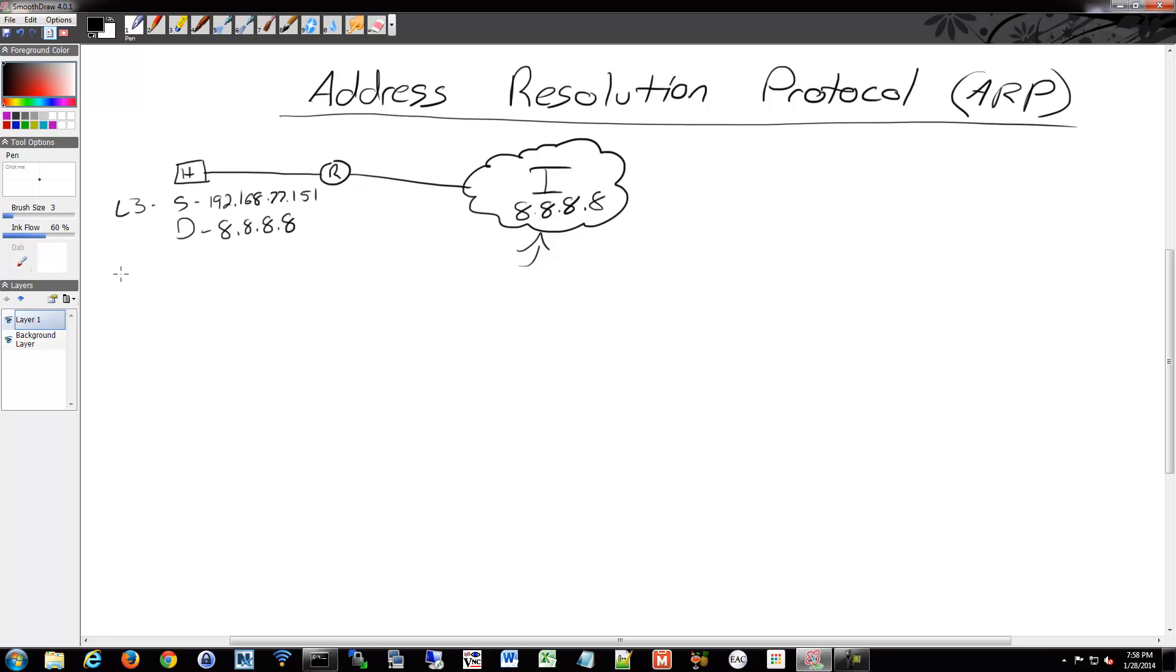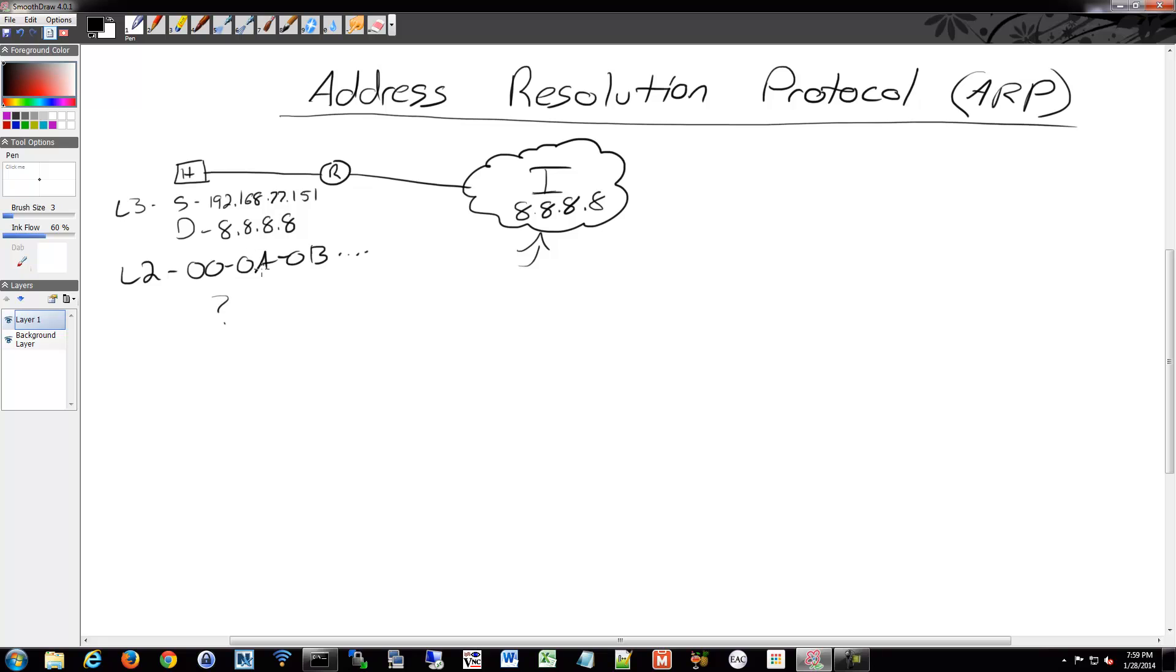But then on layer two, my source is going to be whatever my MAC is, whatever that MAC is, and my destination is going to be, I don't know. That's the problem. So that's what ARP helps to solve because I need on layer two to use the MAC address of that interface on the router.